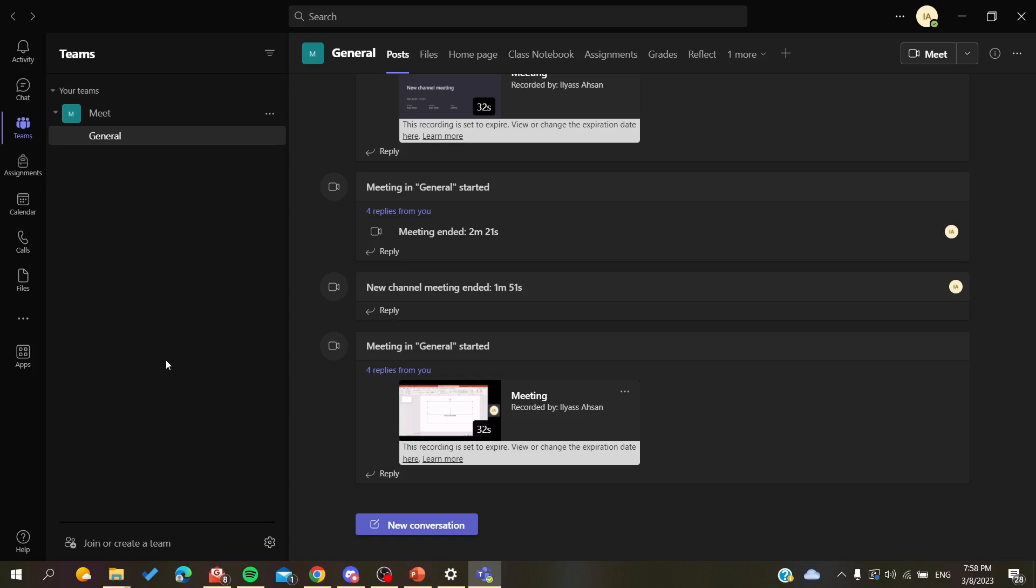So here I am in my Microsoft Teams application. You will need to create a team so you can start your own meetings and record yourself.